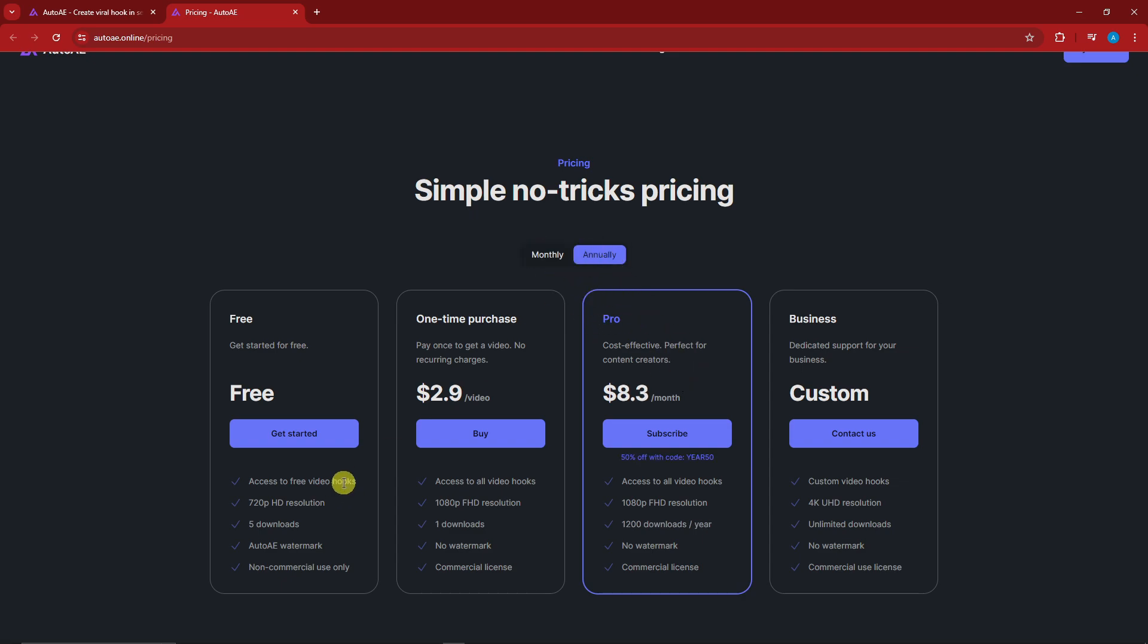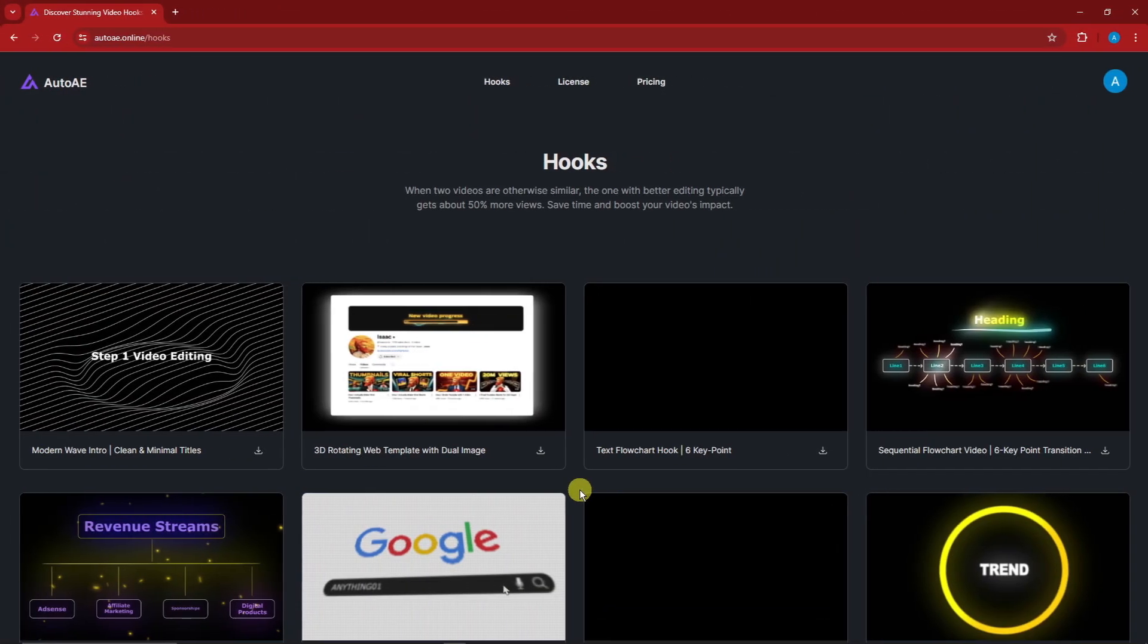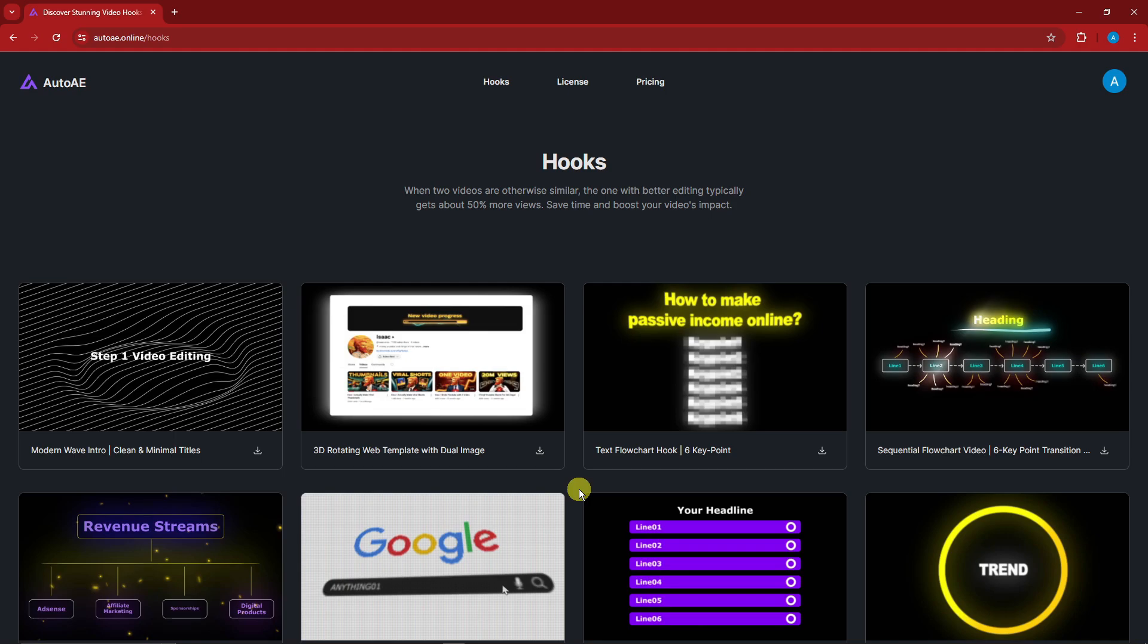But for the free trial, we can have five downloads at minimum 720 HD resolution and watermark of course, and this is also non-commercial use only. And now let's try it for free. So welcome back to the video.